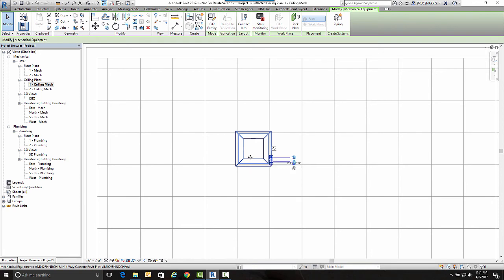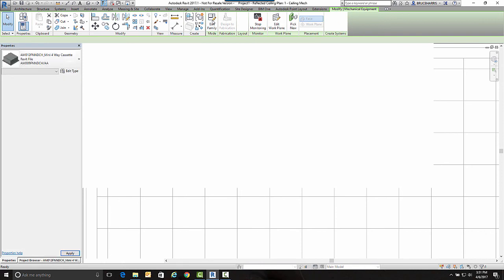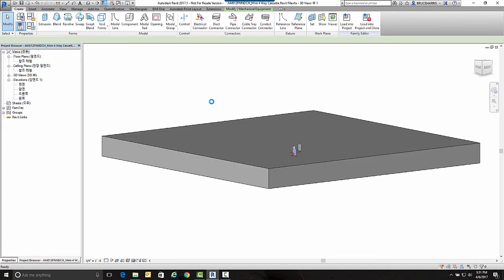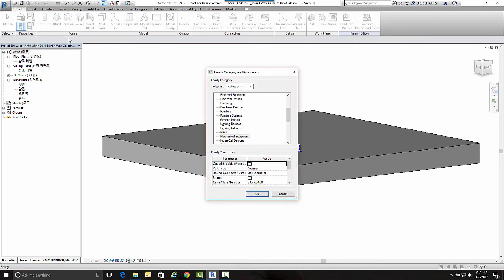In that process of copying it into my file, it converts it for you. When we go in here to Edit Family and I go back up to Family Category, I look at it. It is now a face-hosted object.